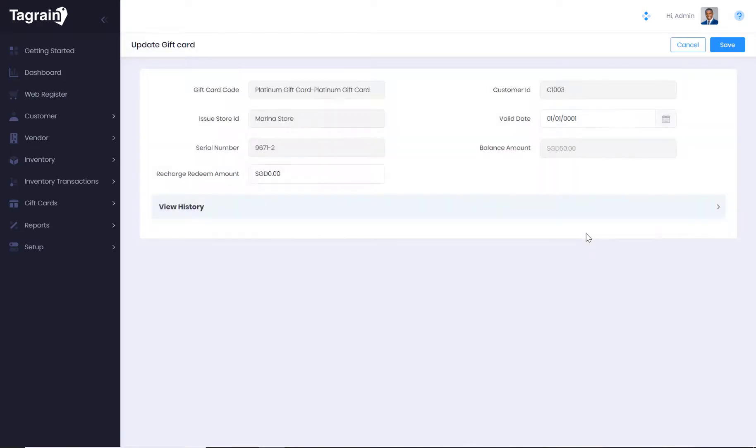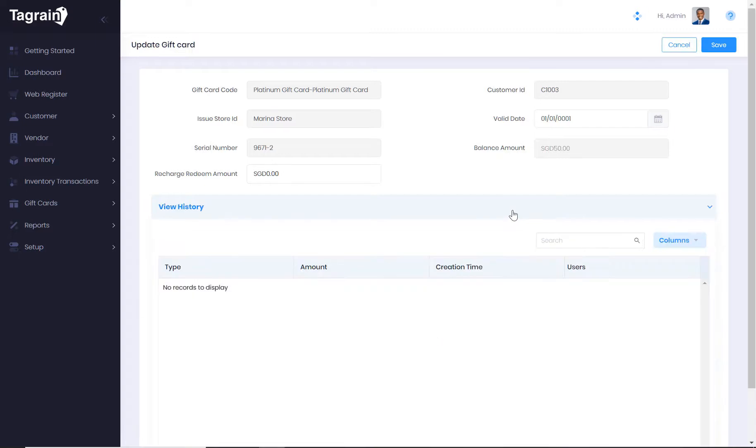You can also check the current balance of the gift card and its transaction history, when was it sold, redeemed or recharged.